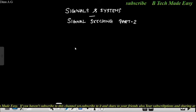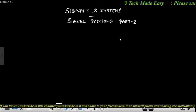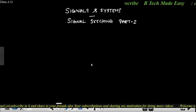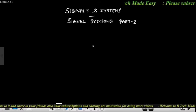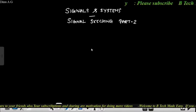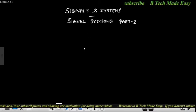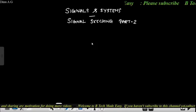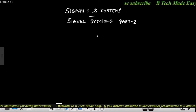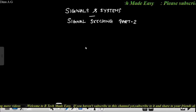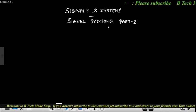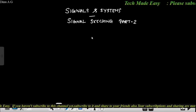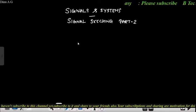If you have not watched Part 1, there is a link in the description box. Please like, share and subscribe. Signal sketching is an important topic in signal systems. This is an essay type question.